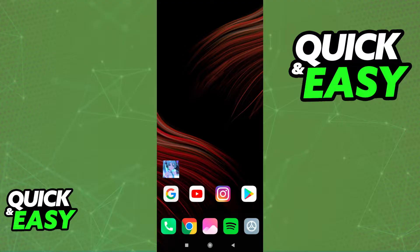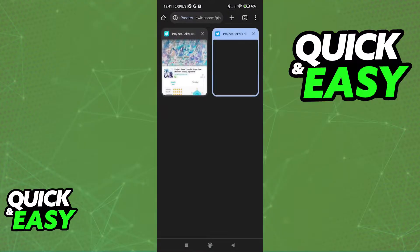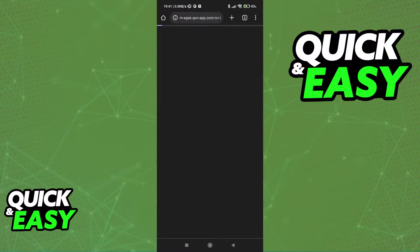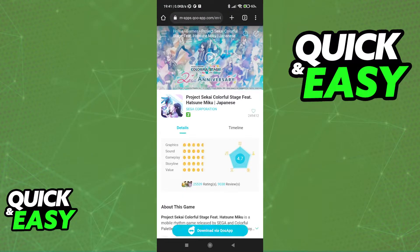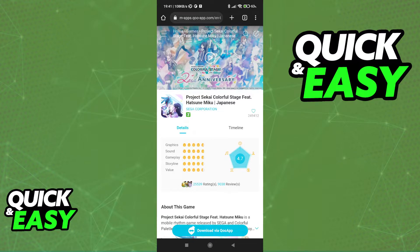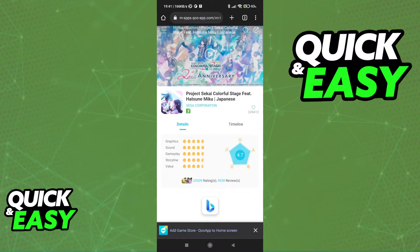What you have to do to acquire the Japanese version of Project Sekai is to download it from an alternate Play Store. One of the options that you have is QooApp. This is the one I recommend.